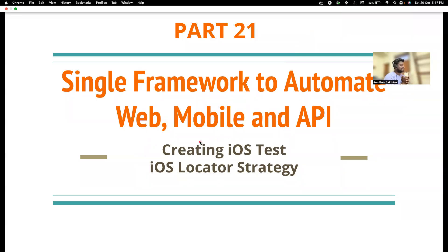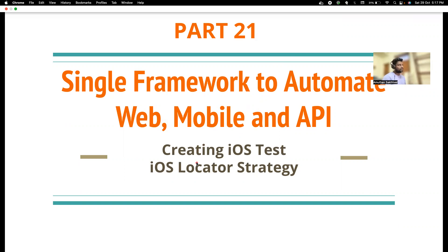Hi friends, welcome back to my channel Testing Mini Bytes. I'm your friend, and in this video we are going to create an iOS test. In the previous video we created an Android test and learned about how we can do scrolling even though in the latest versions of Appium they have deprecated the touch action class.